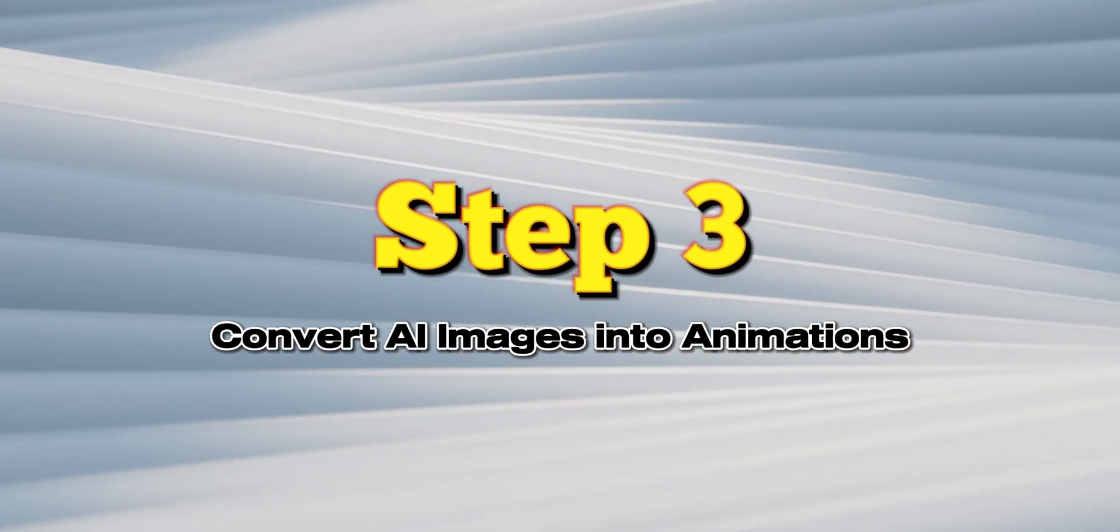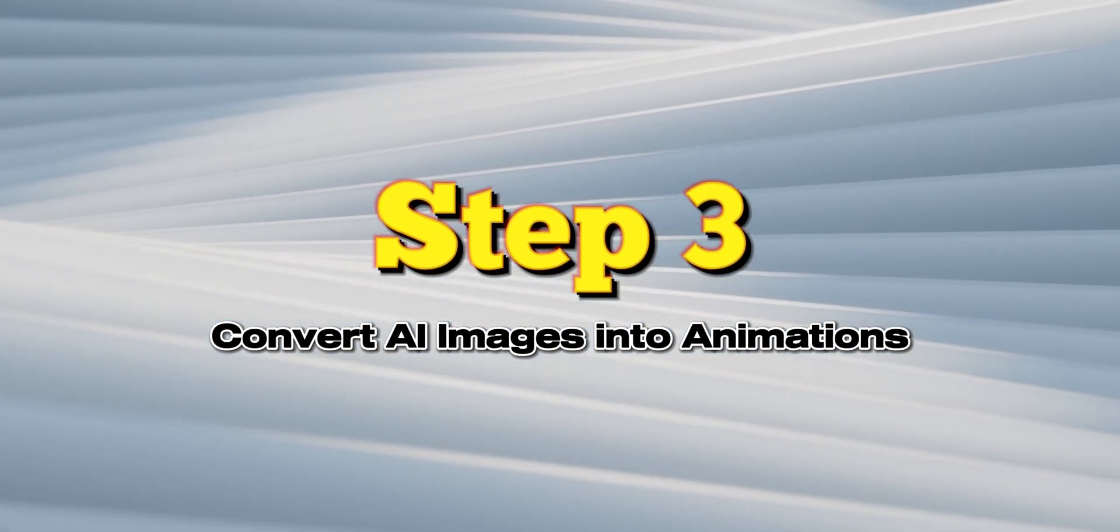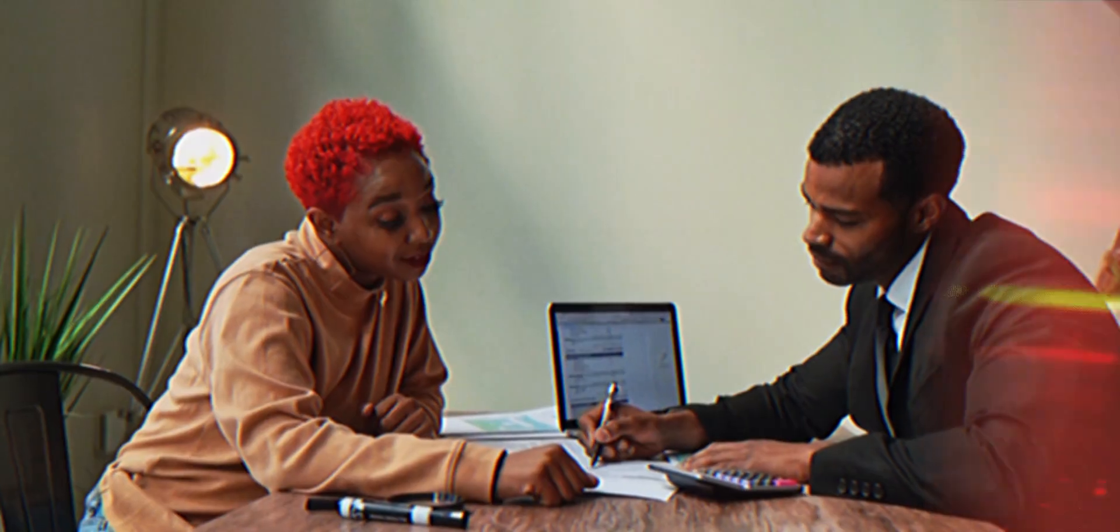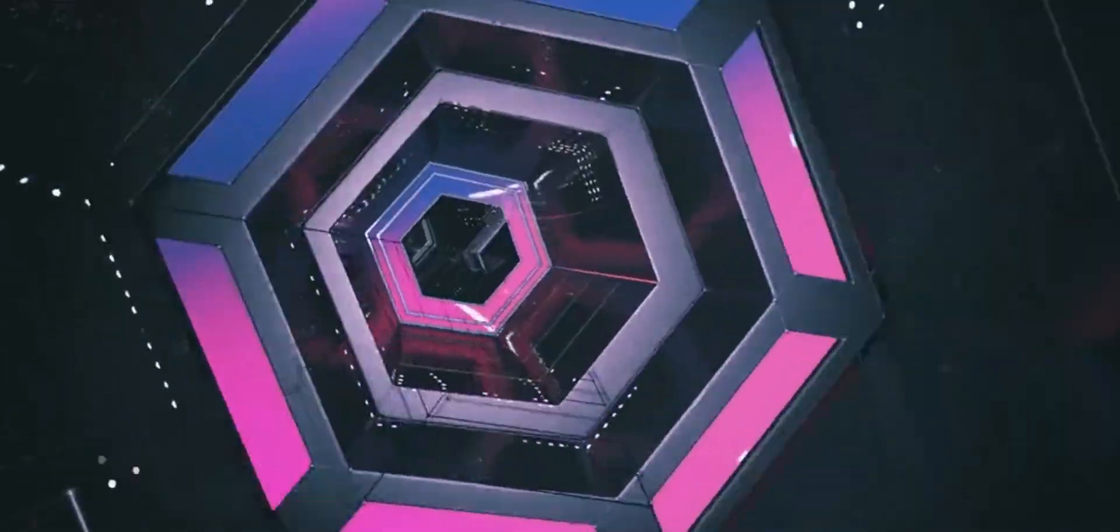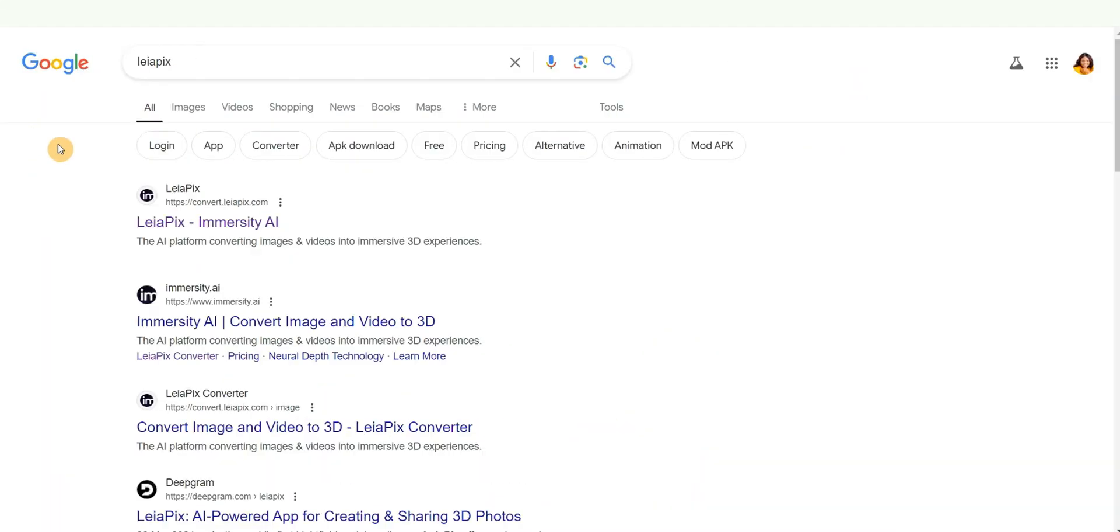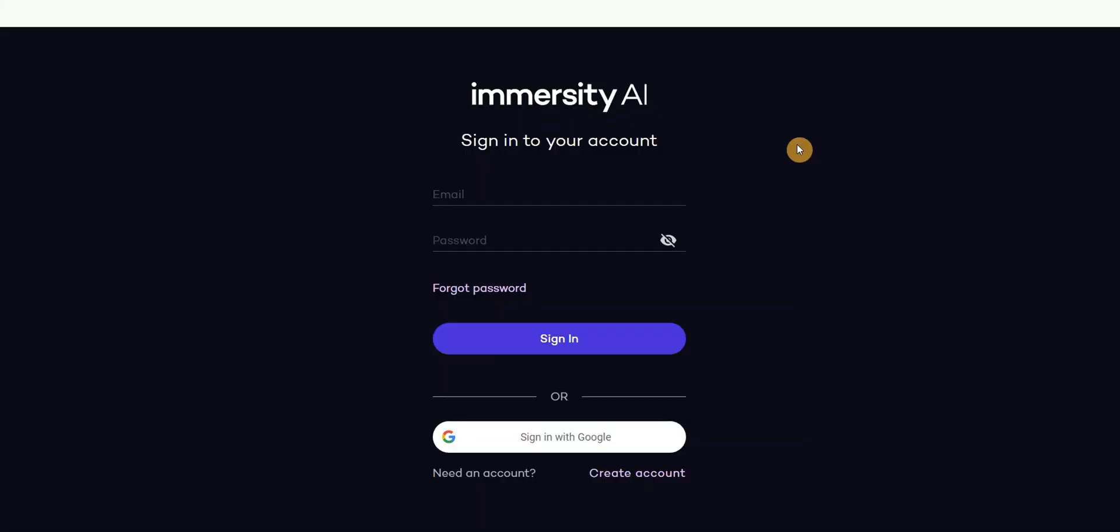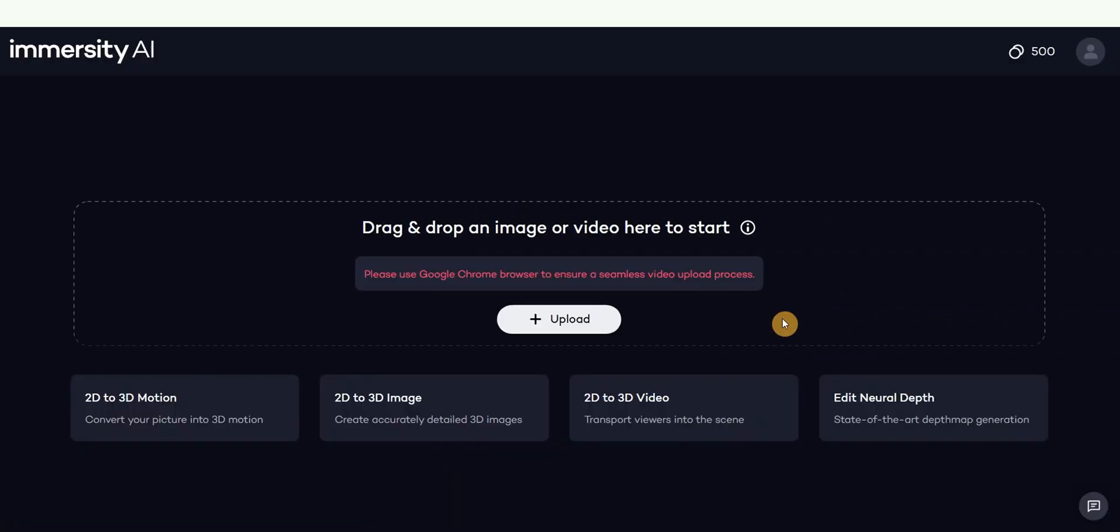Step 3: convert AI images into animations. It's time to bring your images to life. Head over to Google and search for Layer Piece, then click on the first link. Layer Piece is an incredibly powerful 3D animation tool. Go ahead and create an account or you can sign in with Google, then upload your images one by one.